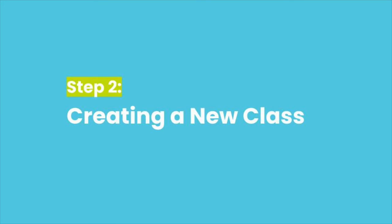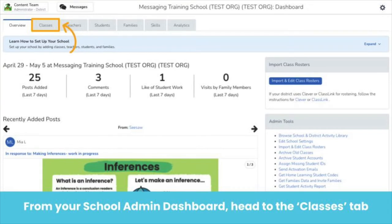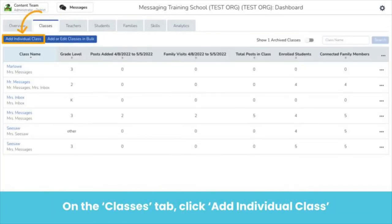Let's now learn how to create a class from your Seesaw Admin Dashboard. Once you are logged in as a Seesaw Administrator, you will see your school admin dashboard. To create an individual class for a teacher, head to the Classes tab, then click Add Individual Class.